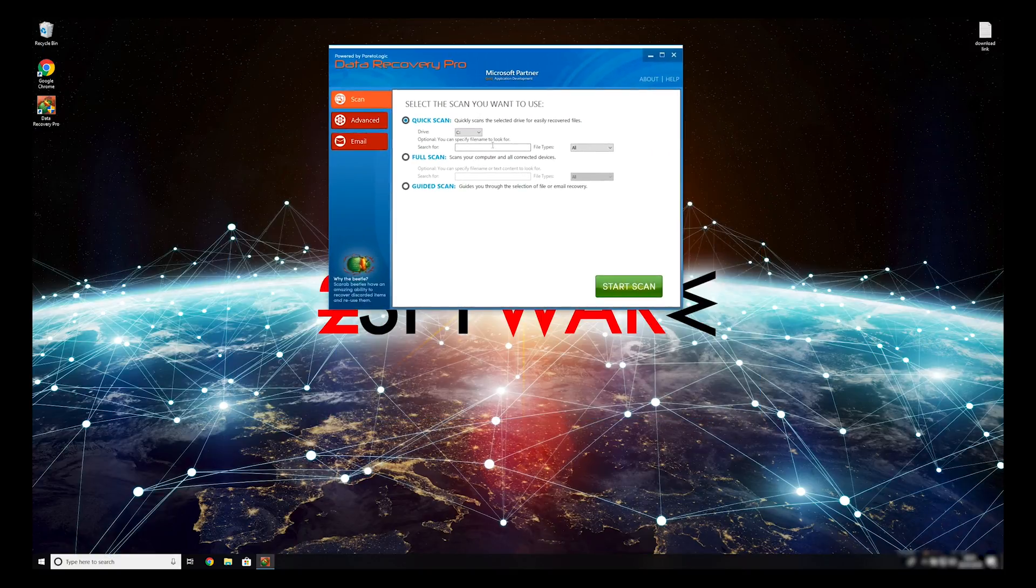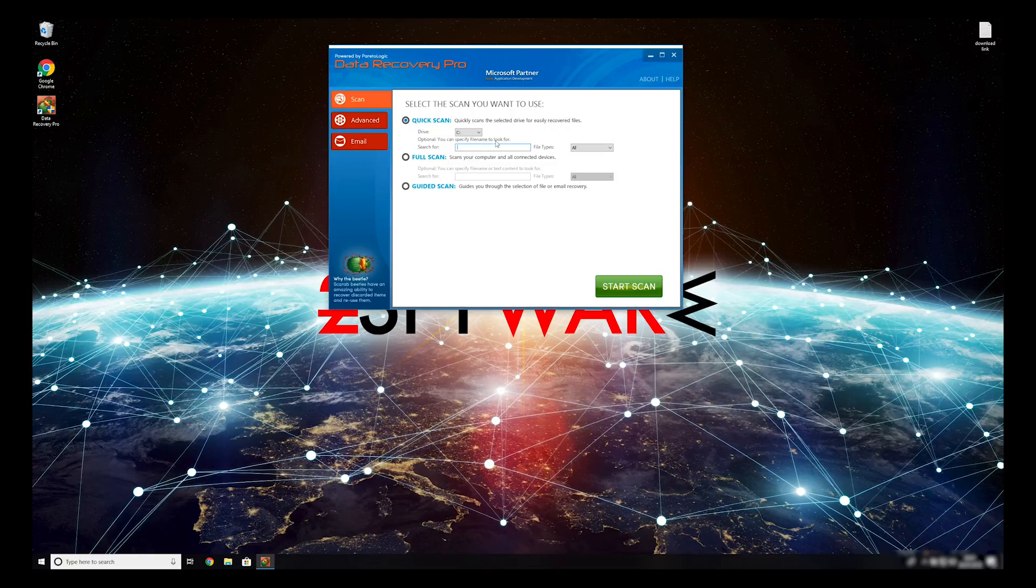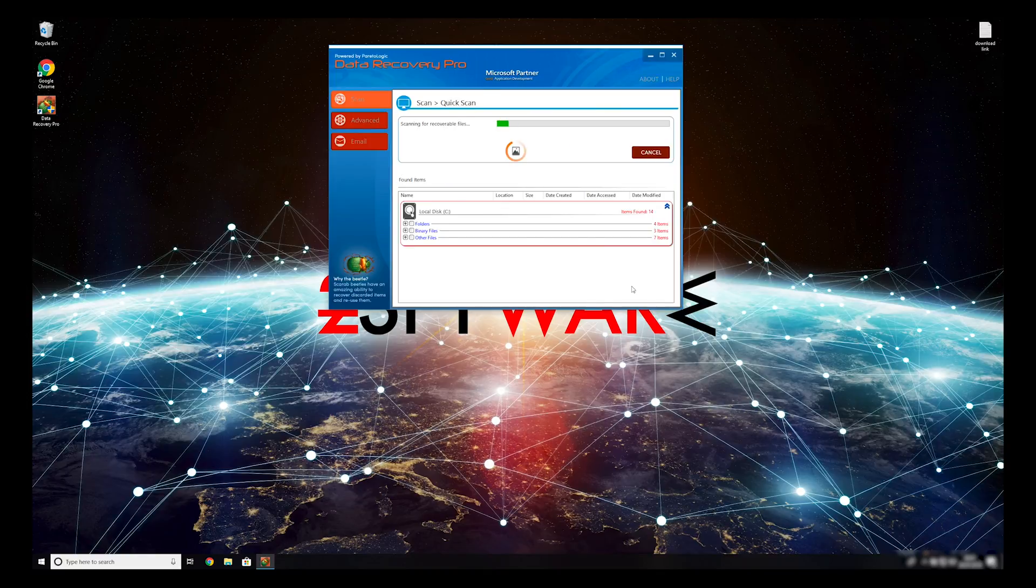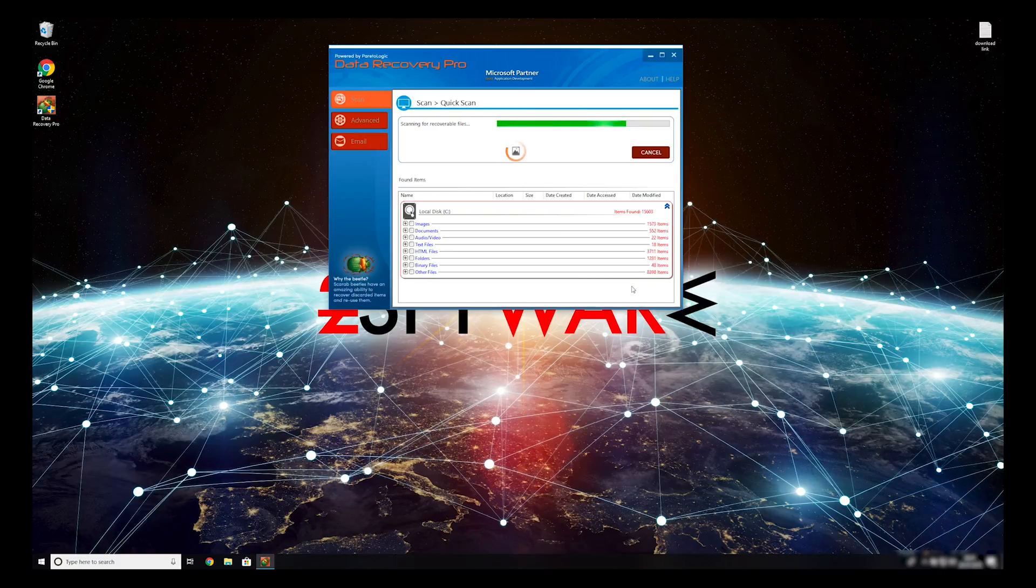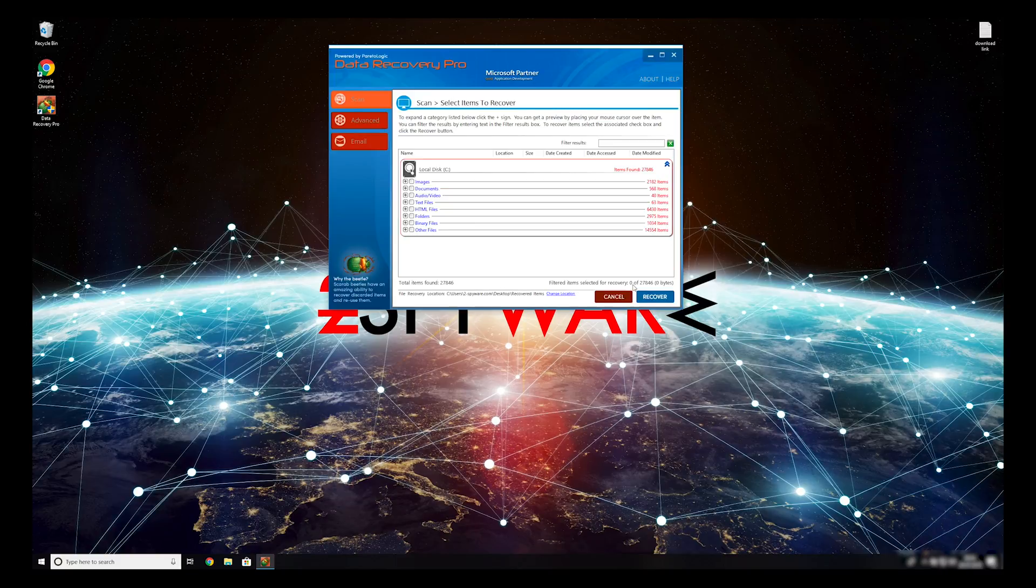You can select to either do a quick scan, full scan, or a custom scan to restore your files. When you finish this process, your files should be restored.